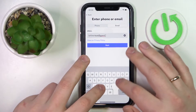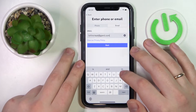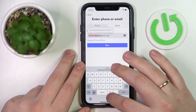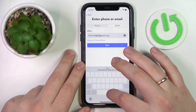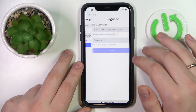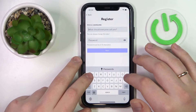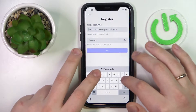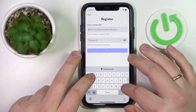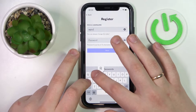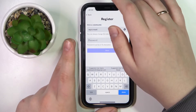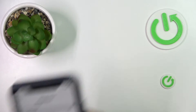Enter the email you would like to link to your Discord profile. Click next, pick yourself a username, and enter your desired password.